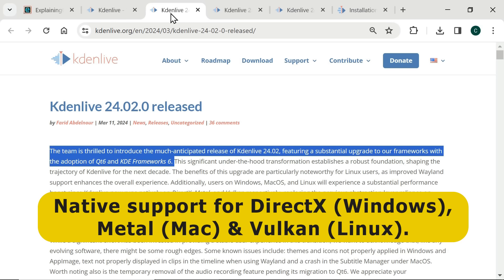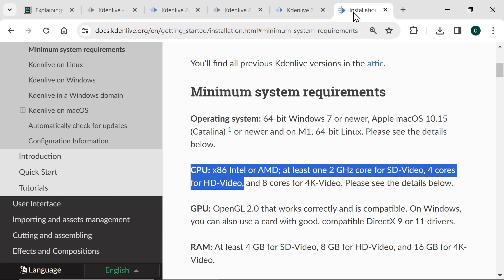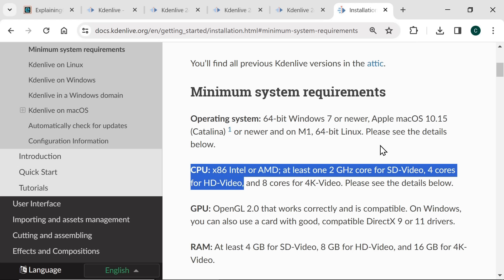If you're wondering about system requirements, these are modest with CadenLive being an excellent choice of video editor for less powerful hardware including most laptops as it doesn't need a separate graphics card and can be configured to run acceptably on any computer with four gigabytes of RAM or more. Although as we can see on this page in the manual, the published minimum system requirements are at least one two gigahertz CPU core and four gigabytes of RAM for standard definition rising to four cores with eight gigabytes of RAM for HD. Although it is possible to edit HD video in CadenLive with a four gigabyte computer and I'll talk about how you do that later in the video.